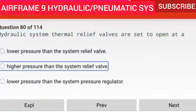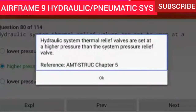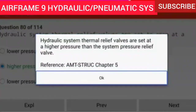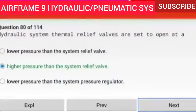Question 80 of 114: Hydraulic system thermal relief valves are set to open at a higher pressure than the system relief valve. Hydraulic system thermal relief valves are set at a higher pressure than the system pressure relief valve.